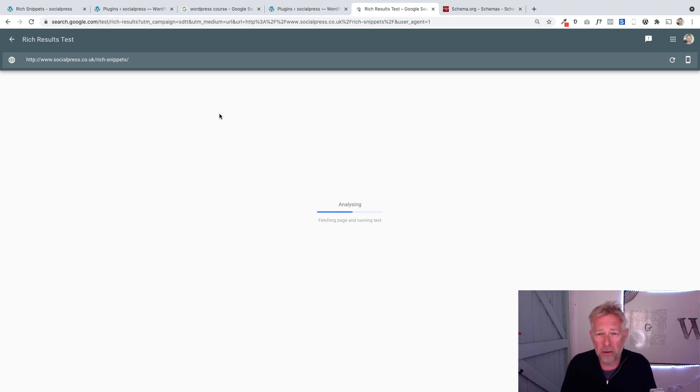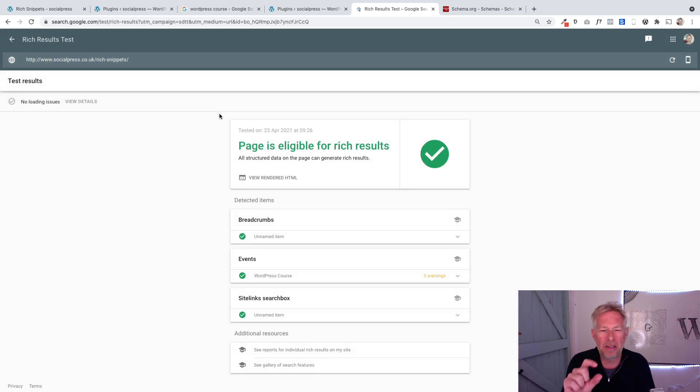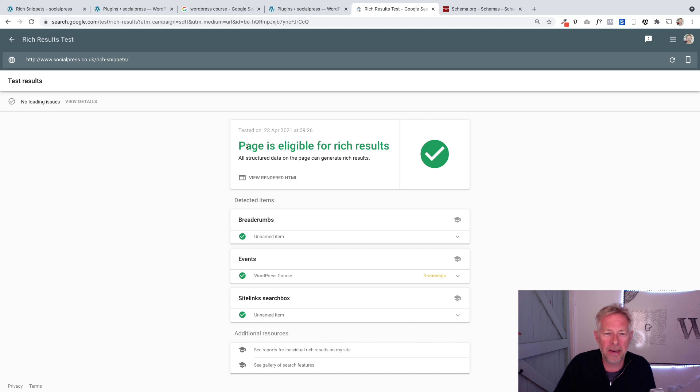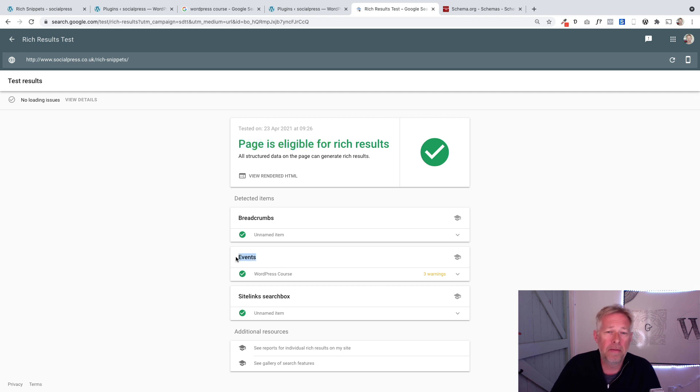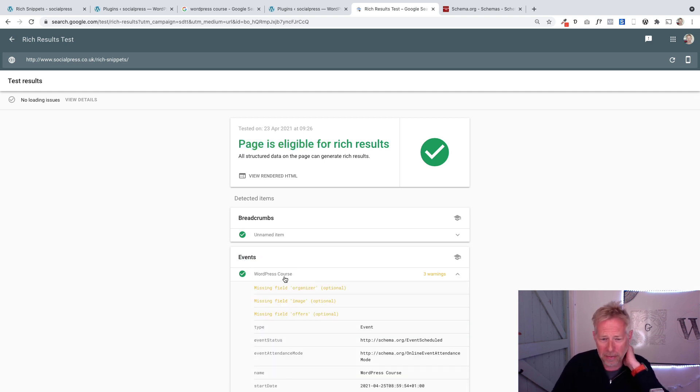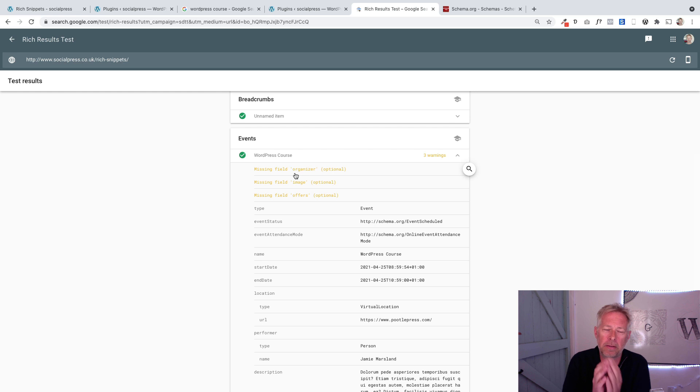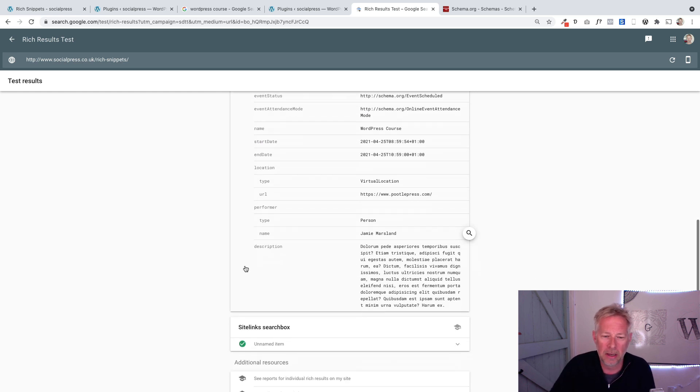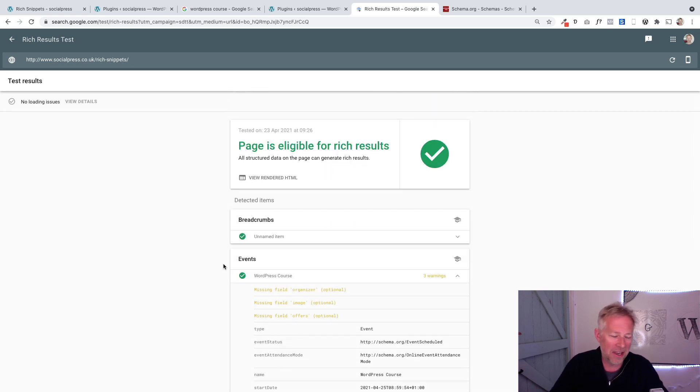It'll give you some ideas - sometimes it will give you some warnings, which basically means you might have a few bits of information missing, but you're probably okay. This is saying 'yep, this page is eligible for rich results.' Down here you see there's my actual events rich snippet, and it's given me a couple of warnings. Some of these I think are okay for you to leave out if they're not relevant to your thing, as long as you've got the green ticks you're going to be okay.